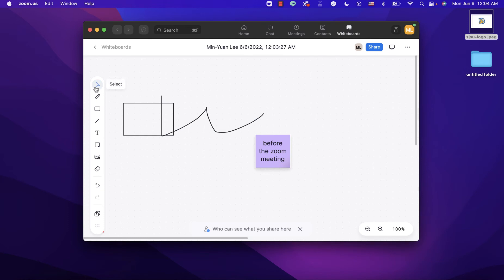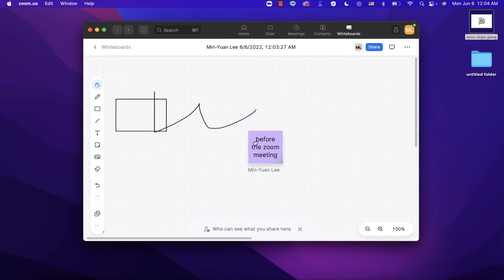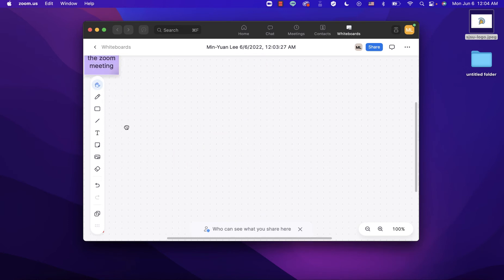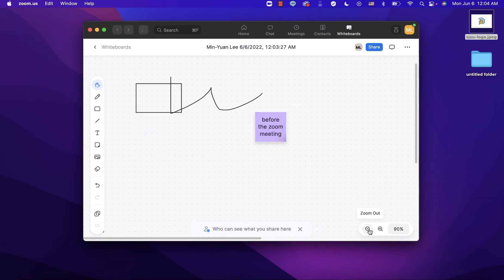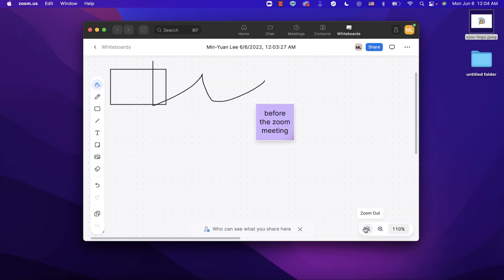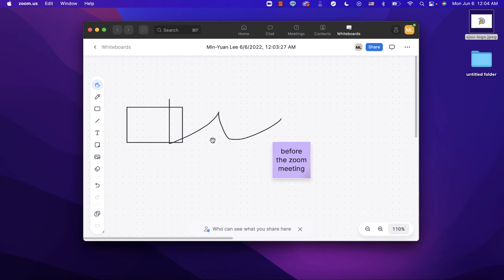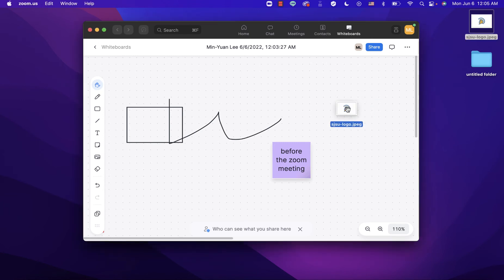To navigate the whiteboard, click 'Select' and then use the grab feature to move around. You can also zoom in or zoom out. You can import an image into the whiteboard by dragging the image directly into it.